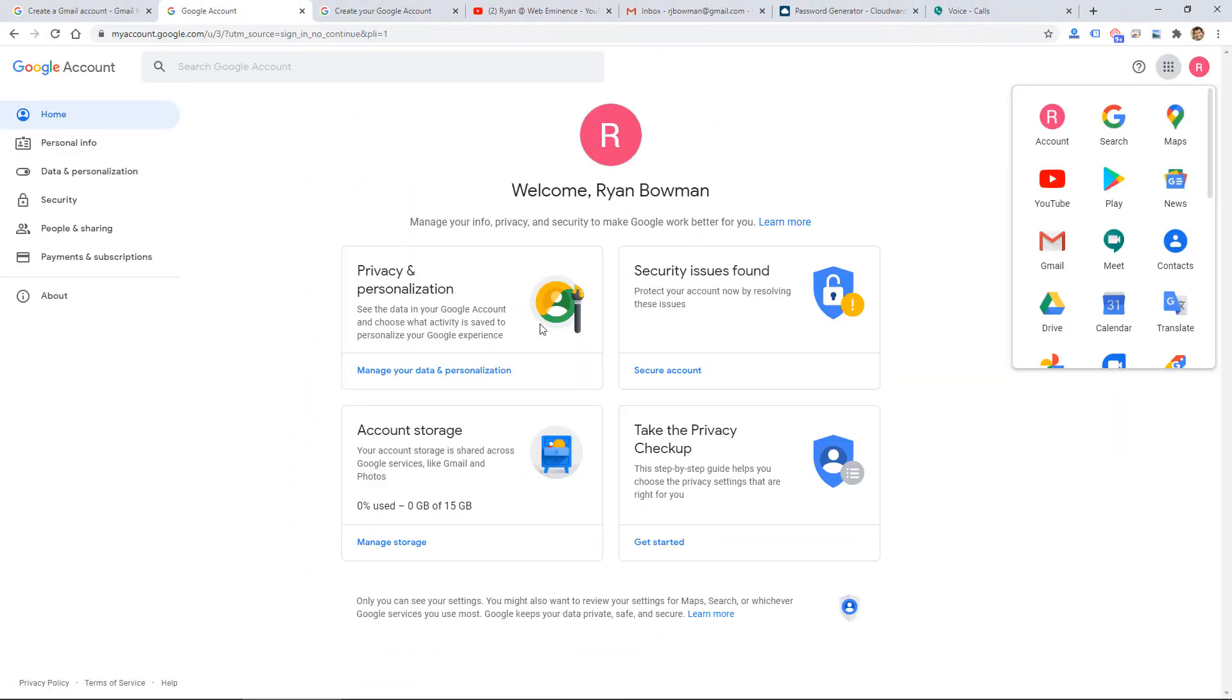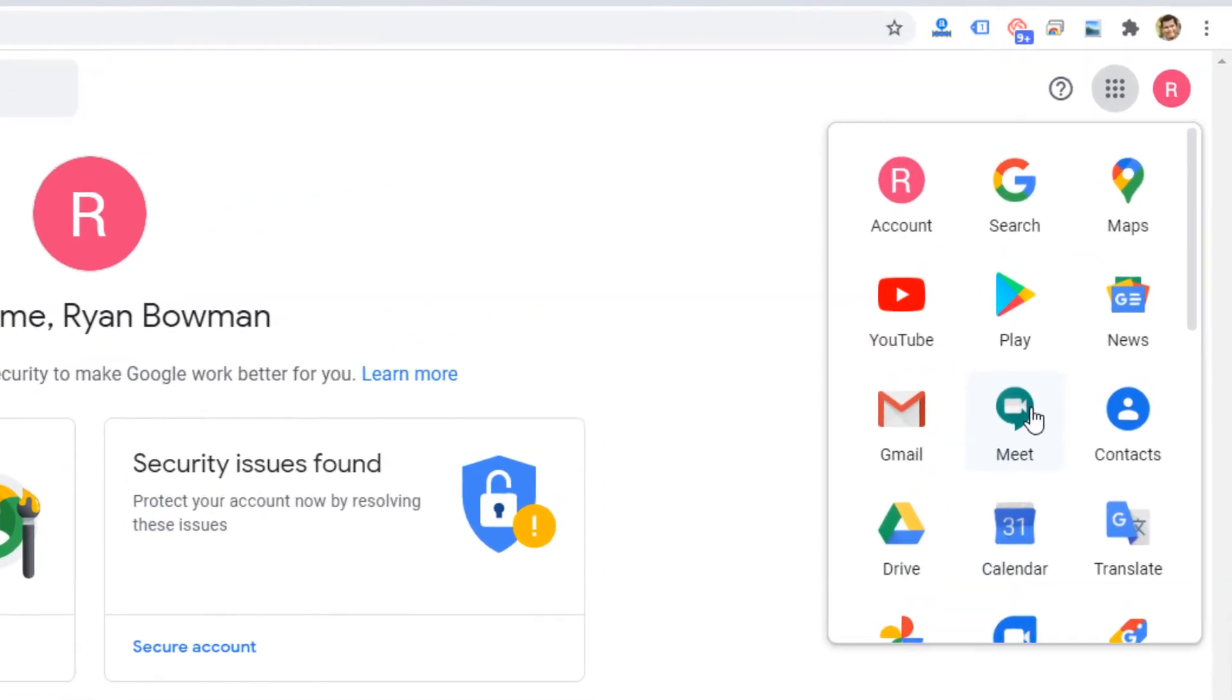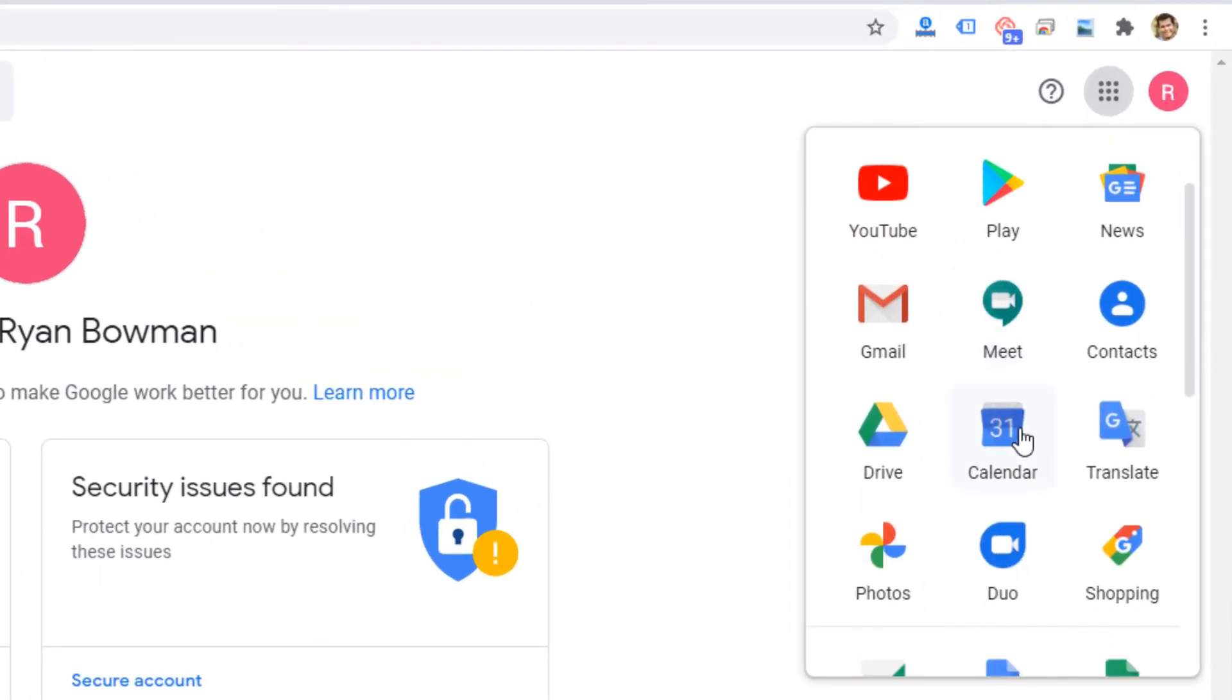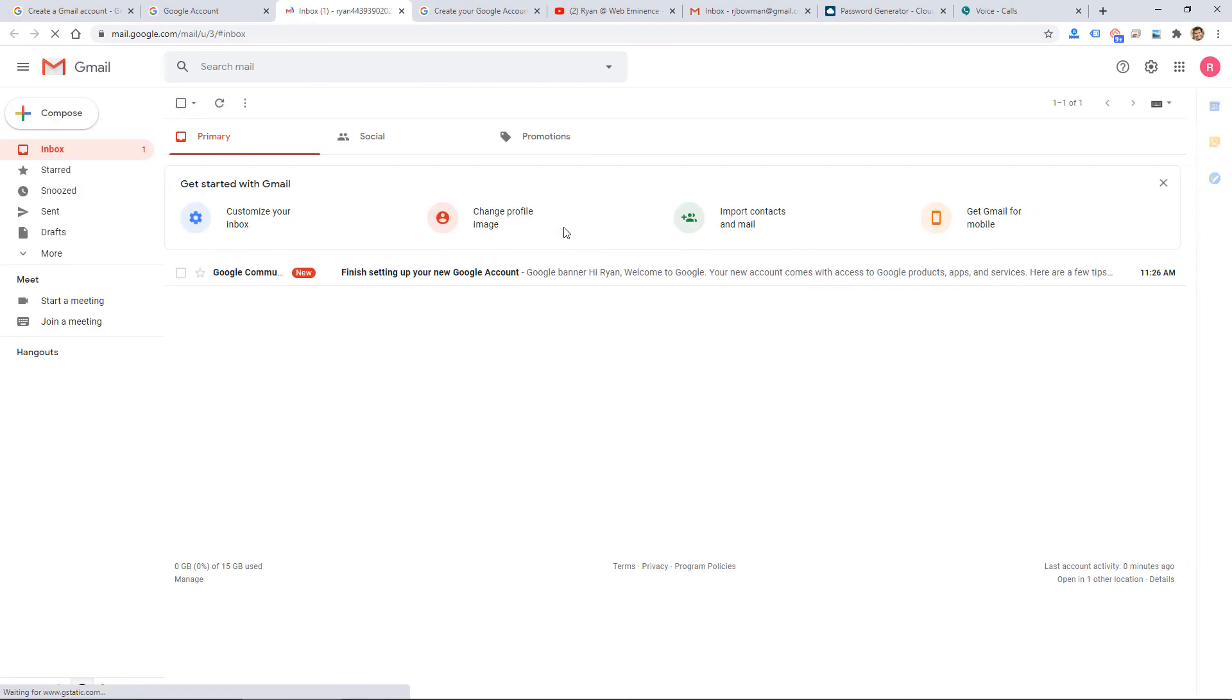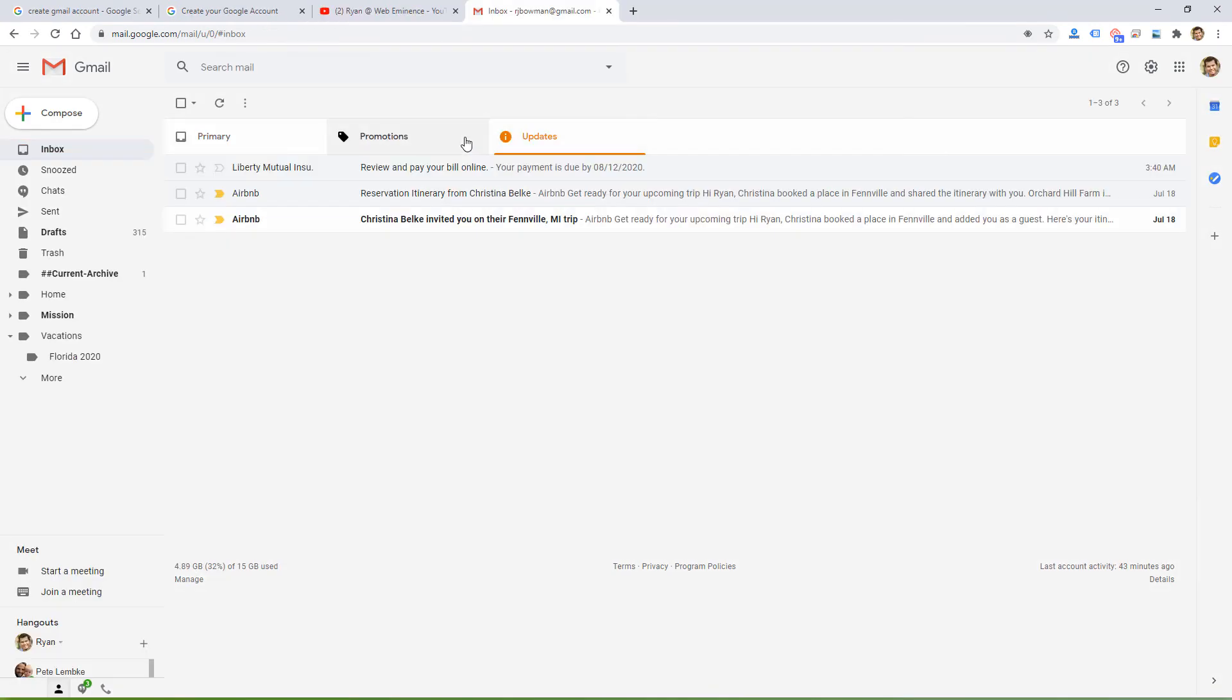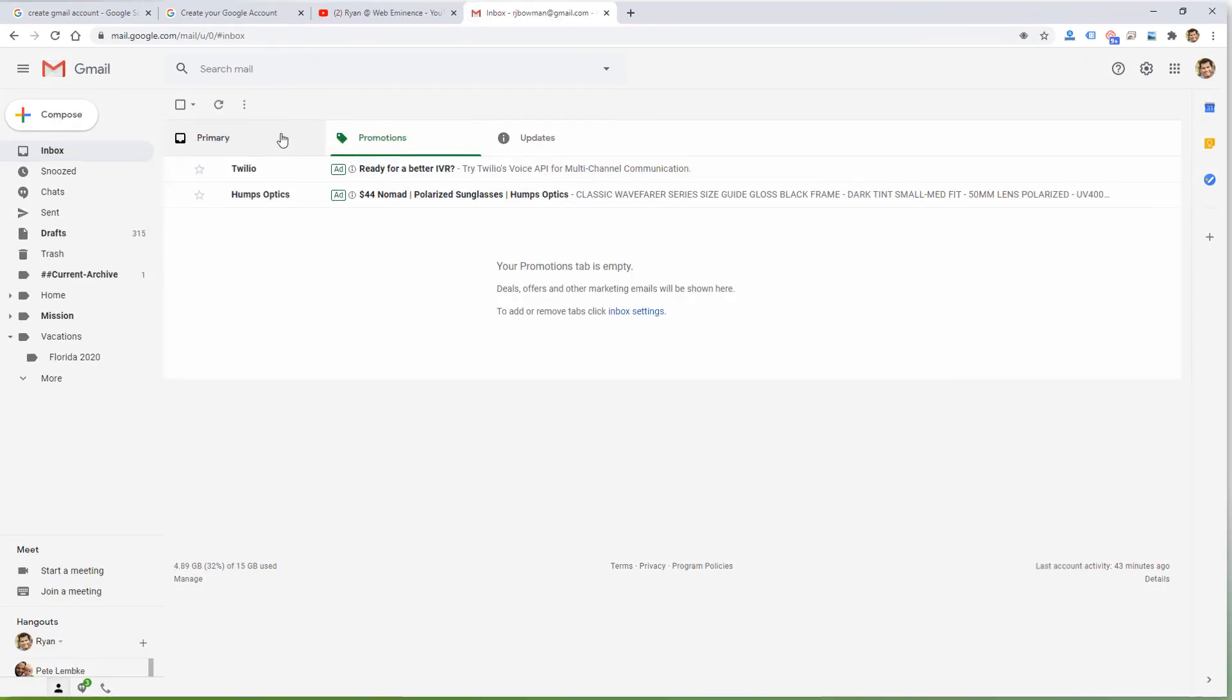And that takes me right into my new Google account where I have access to all of these other Google services. But really what you were trying to do is create a Gmail account. So I'm just going to click Gmail and that will take me right into my new Gmail account. So that's how easy it is to create a Gmail account. It just takes a couple of minutes.